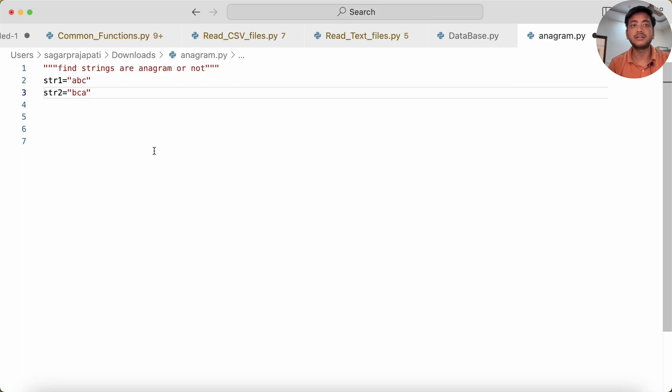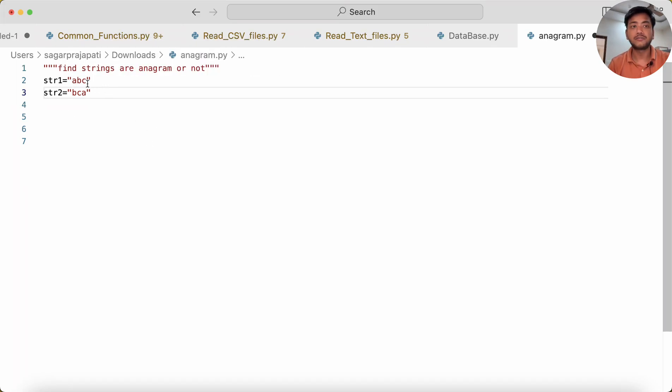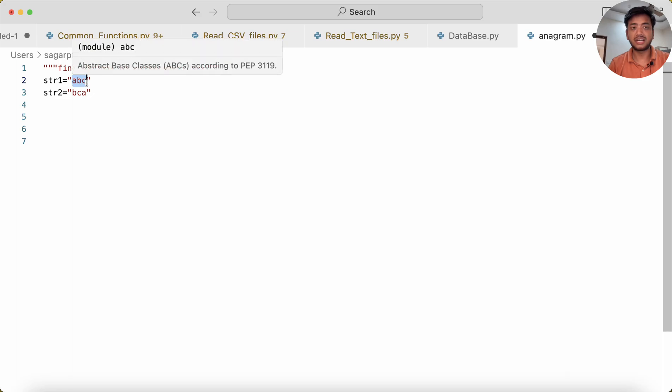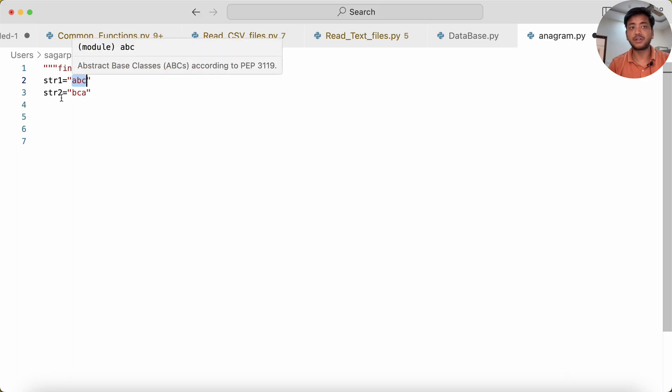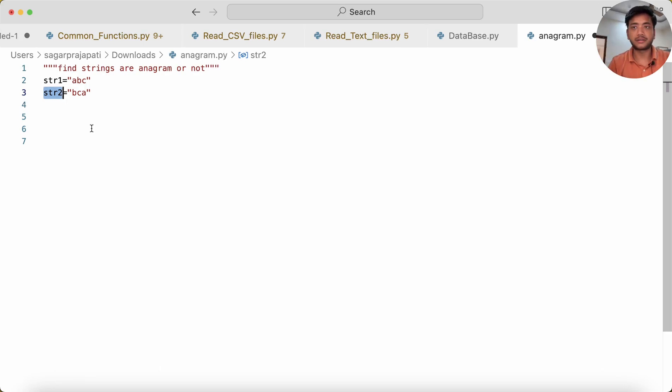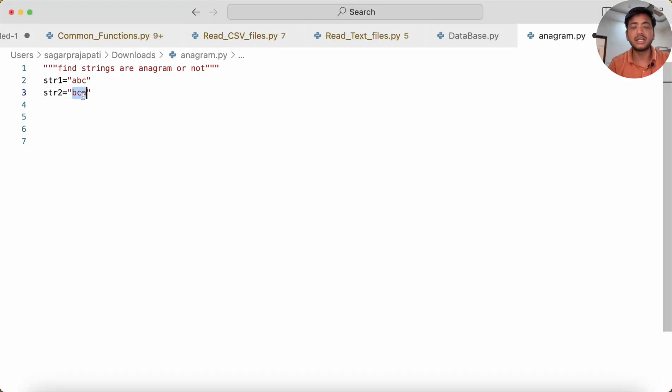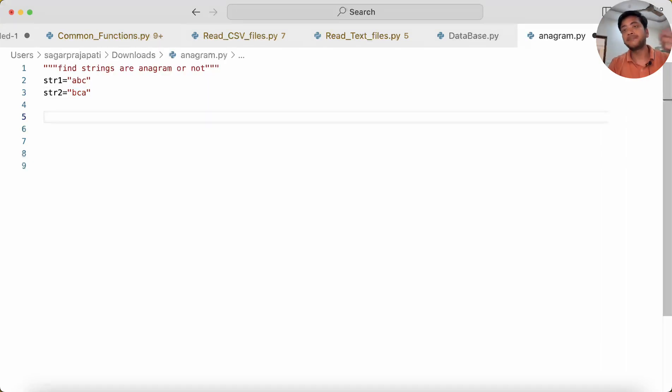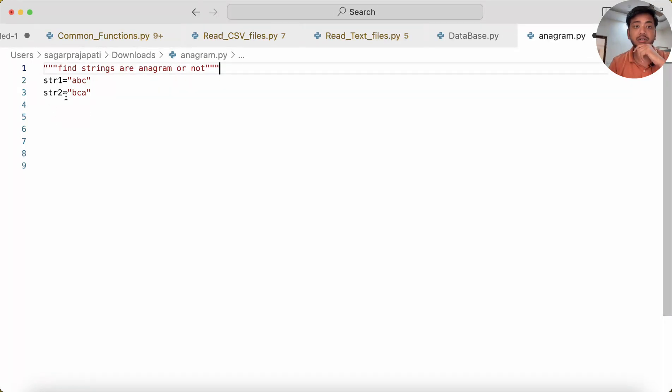The question says: find if strings are anagrams or not. We're given two strings—string one and string two. You can see ABC and BCA. In string two, they've shuffled the alphabets and rearranged them. I need to tell whether these two are anagrams or not—means are they equal. In a simple way, you can sort these two strings and find the solution.